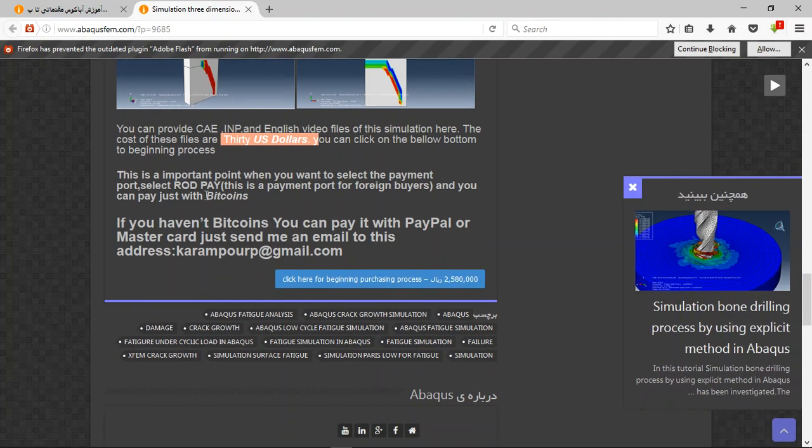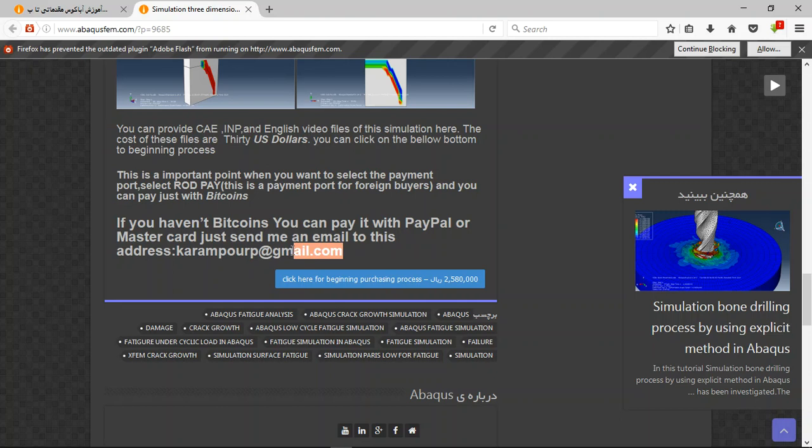You can pay it with Bitcoin but the better way is to use PayPal. If you have PayPal, you can provide these files. Send me an email to this address. Thank you for your attention.